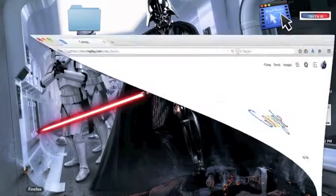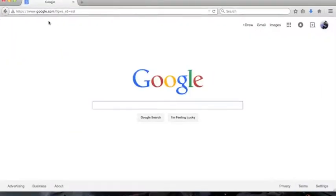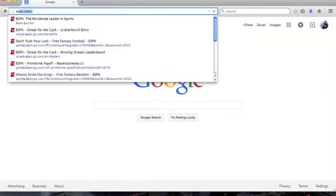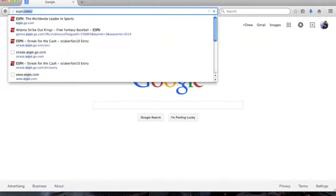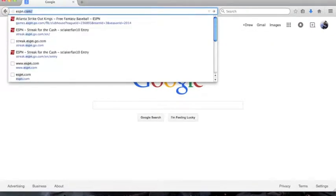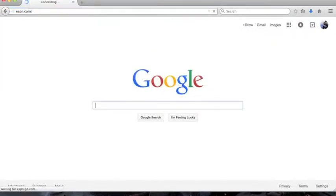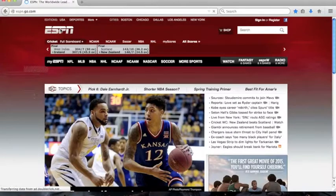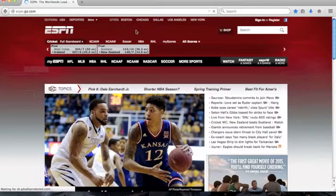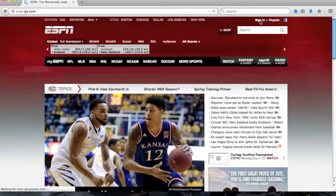There are many sites that can help you have your very own fantasy team, but for today I'm going to go to ESPN.com. On the top right of the page, you can either sign in or register.